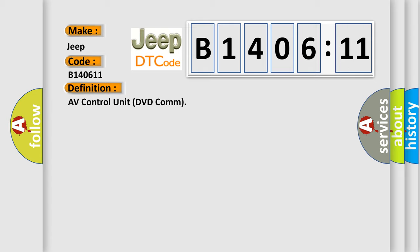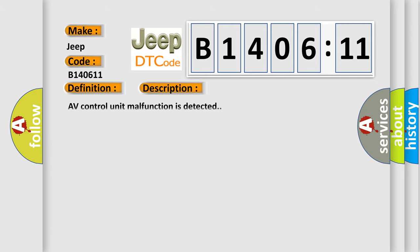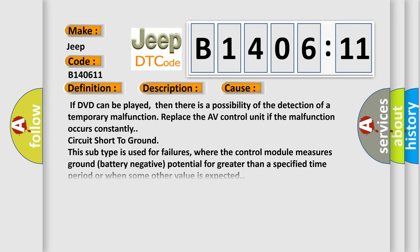And now this is a short description of this DTC code. AV control unit malfunction is detected. This diagnostic error occurs most often in these cases.